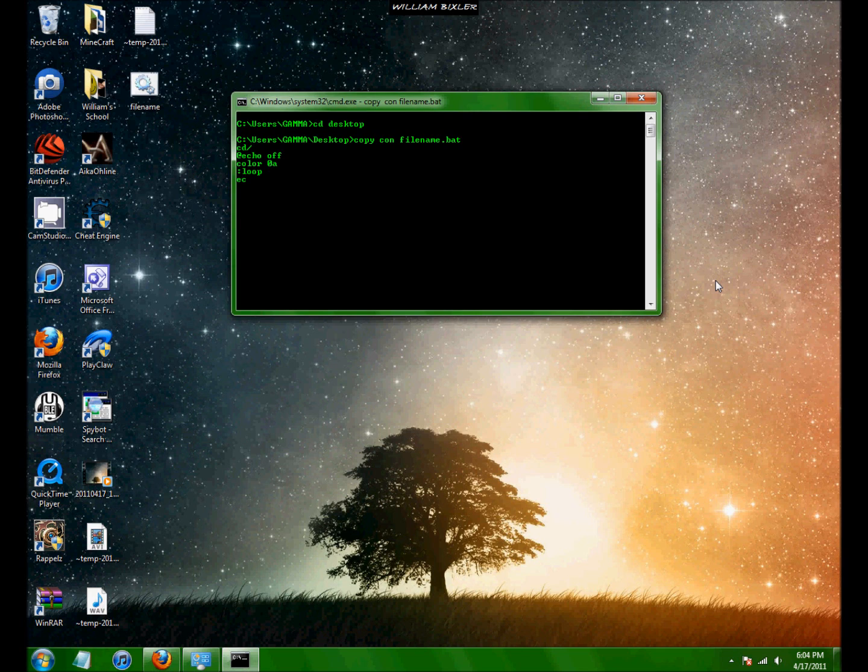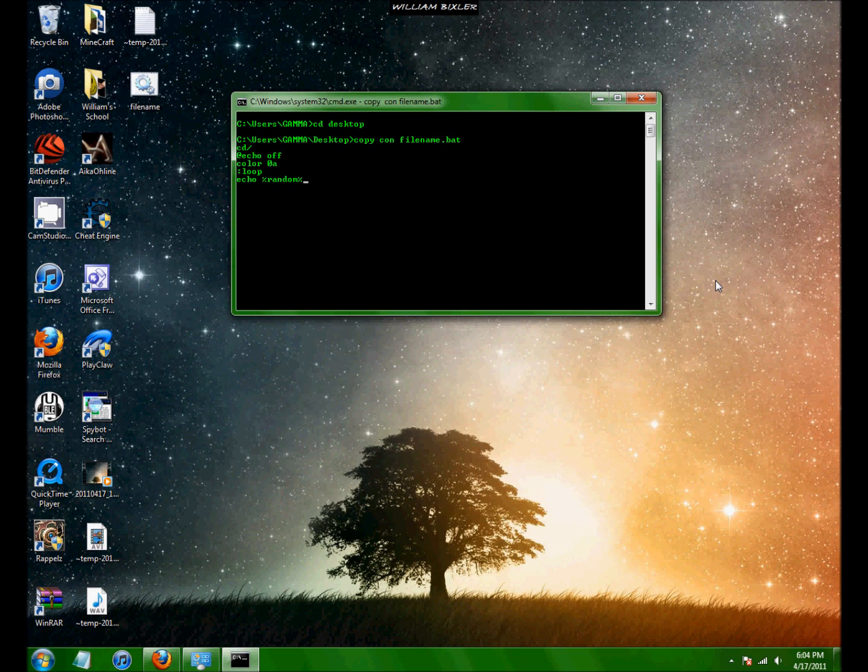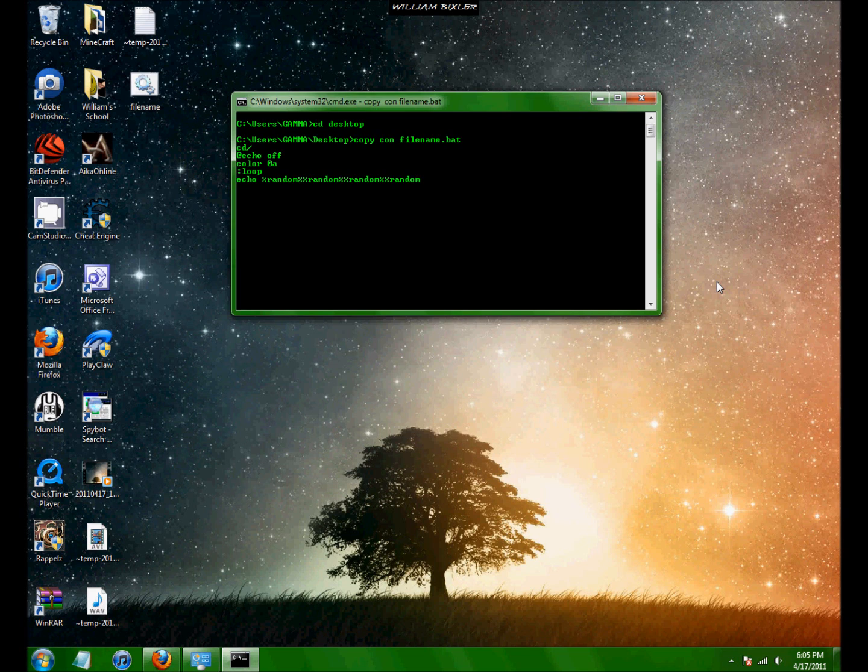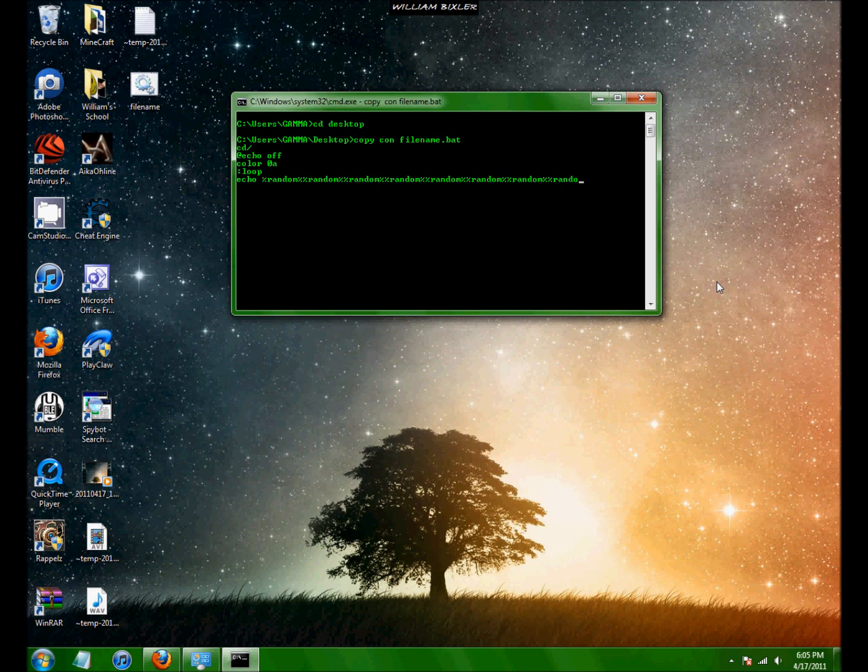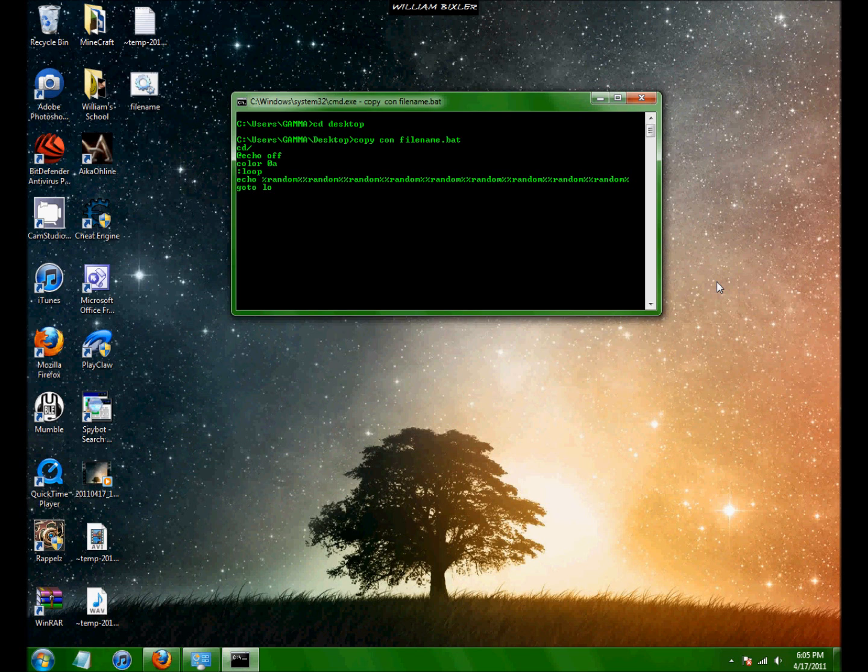Type in echo. And then percent random percent sign. This will create just one random number. So you have to put it down a lot of times. Okay. That should probably be enough. And then just press enter. And go to loop. Enter.